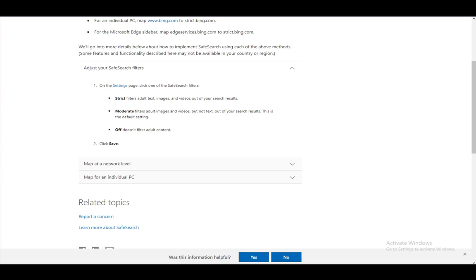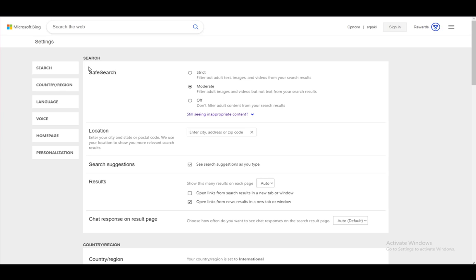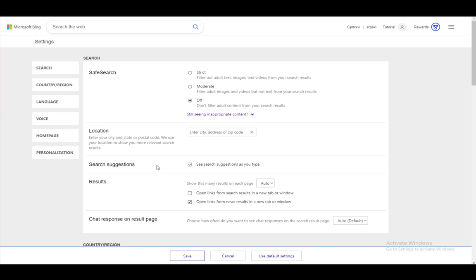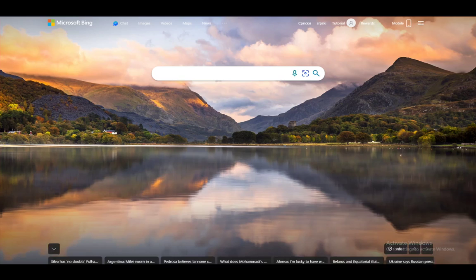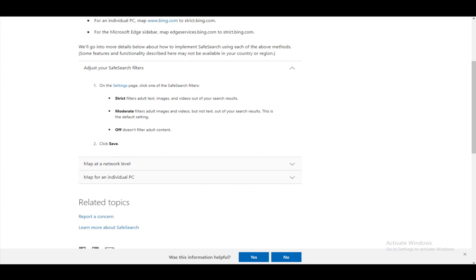In the settings page for Bing, which looks like something like this, you can enter safe search like this and just turn it into off, strict, or moderate. Whatever you'd like, just select accept and that is all there is to it. Hope you guys enjoyed and I'll be seeing you guys next time.